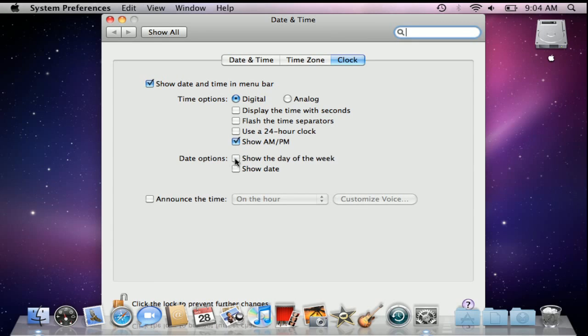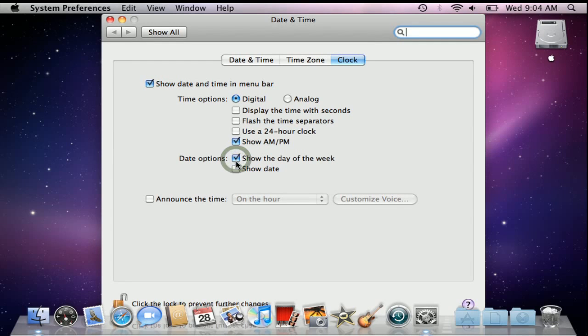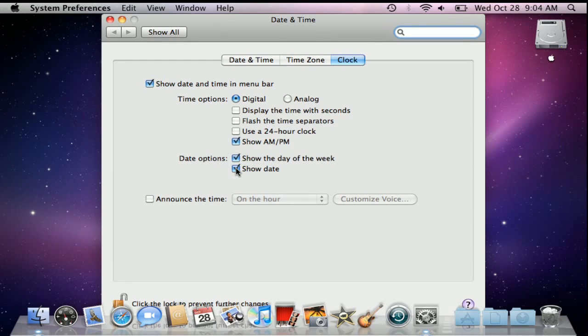By selecting either of the check boxes, we can show the day of the week or even show the date along with it. We can pick and choose which ones we like to display simply by checking the boxes next to the menu item.